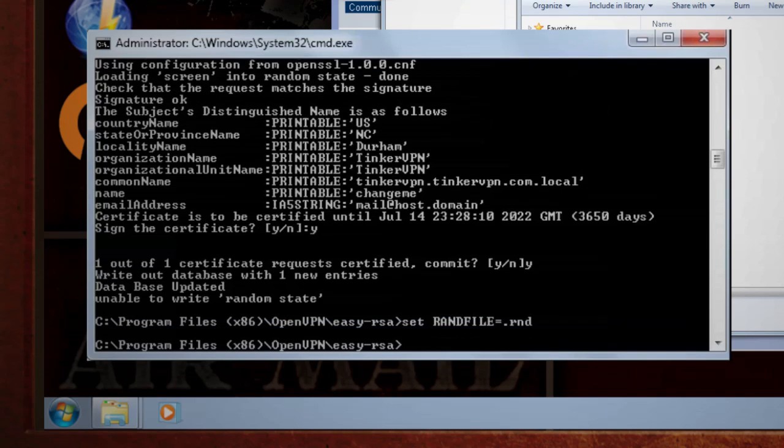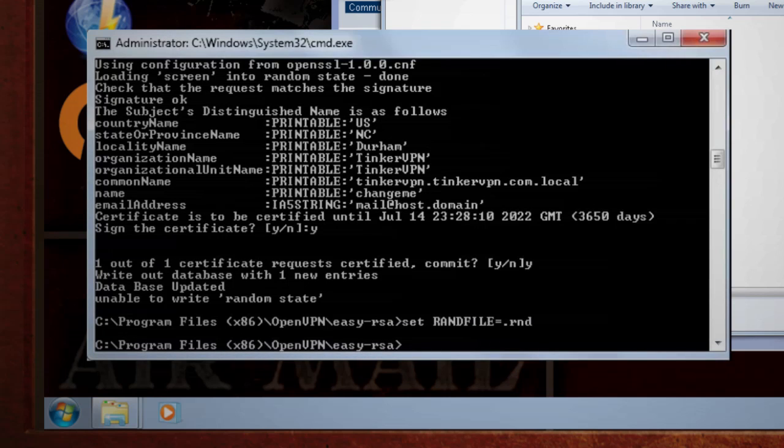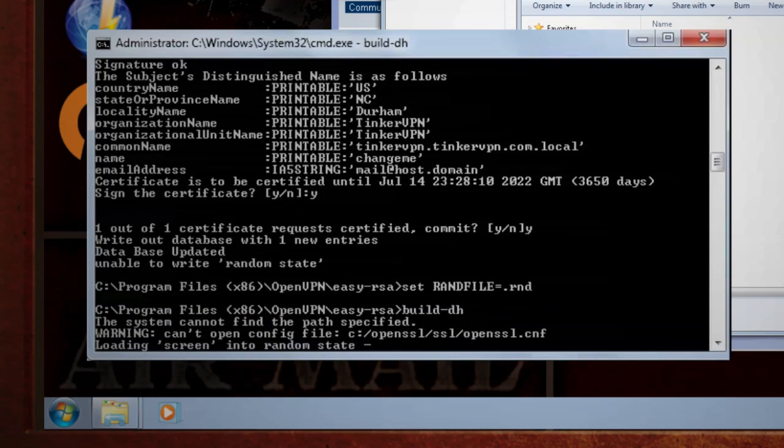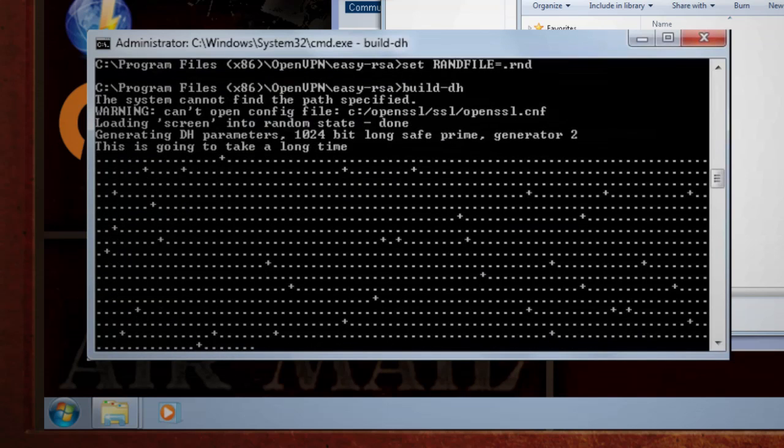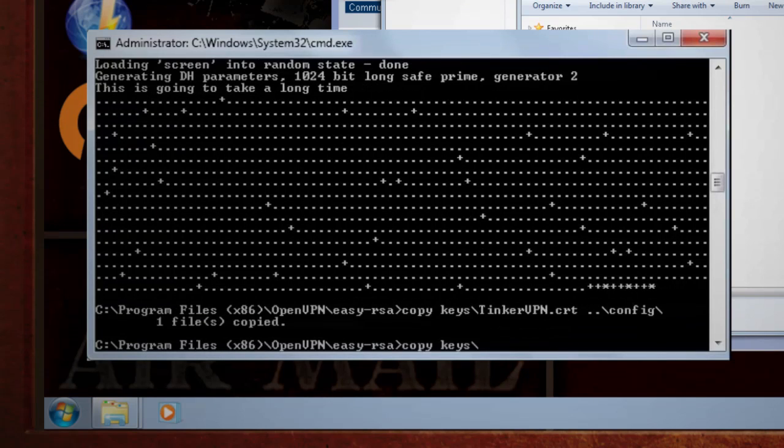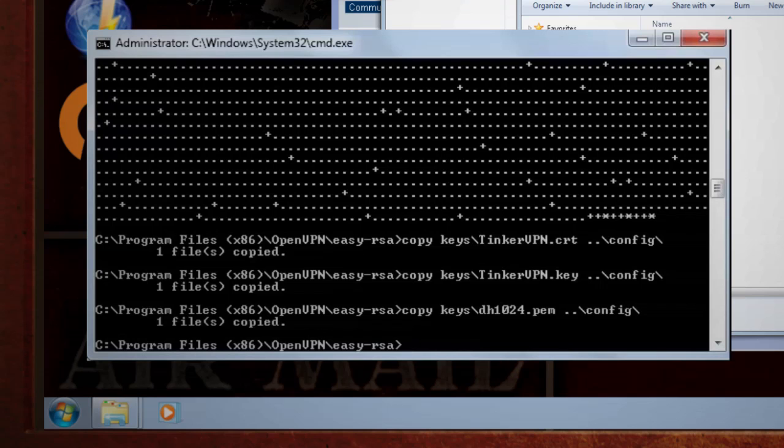Next, we need to generate something called Diffie-Hellman parameters, which, if you're curious, you can read more about here. So type builddh and wait till it finishes. Now we just generated our server key, certificate, and our Diffie-Hellman file. So let's go ahead and copy all three of these files to our config folder. The file key and certificate file names will start with the server name that you selected.